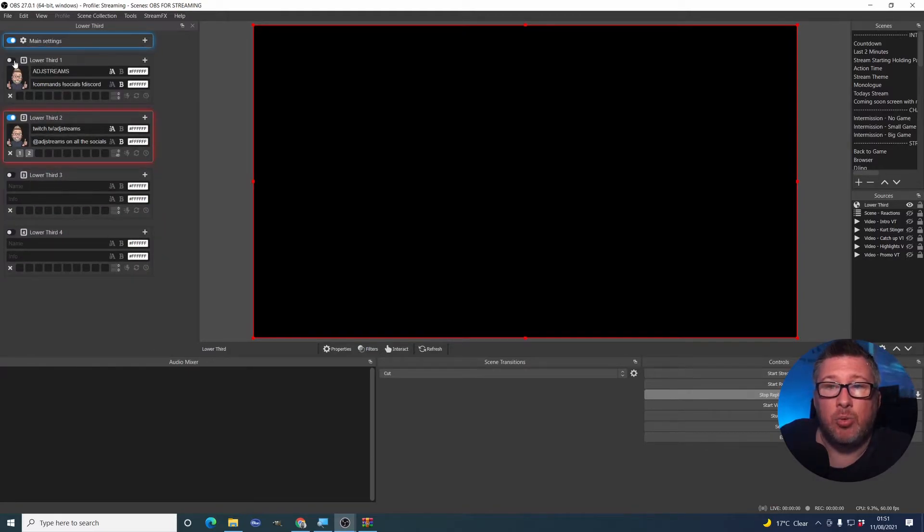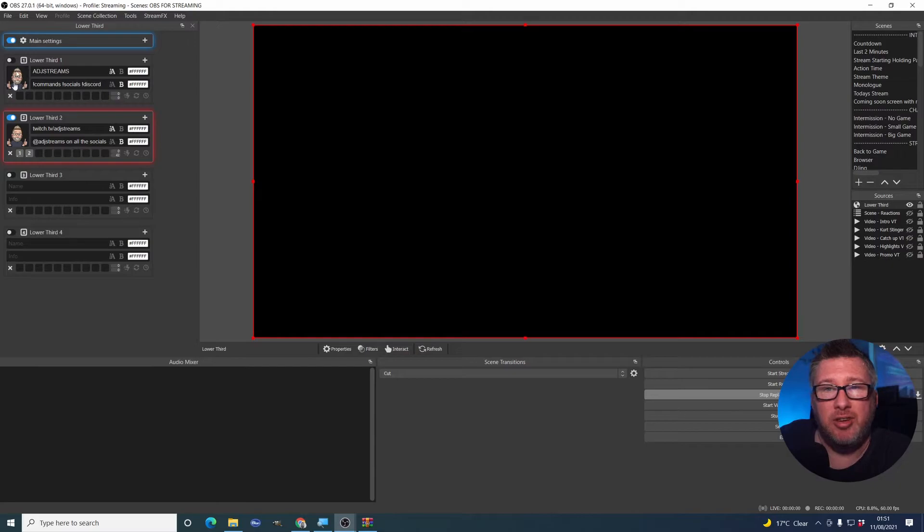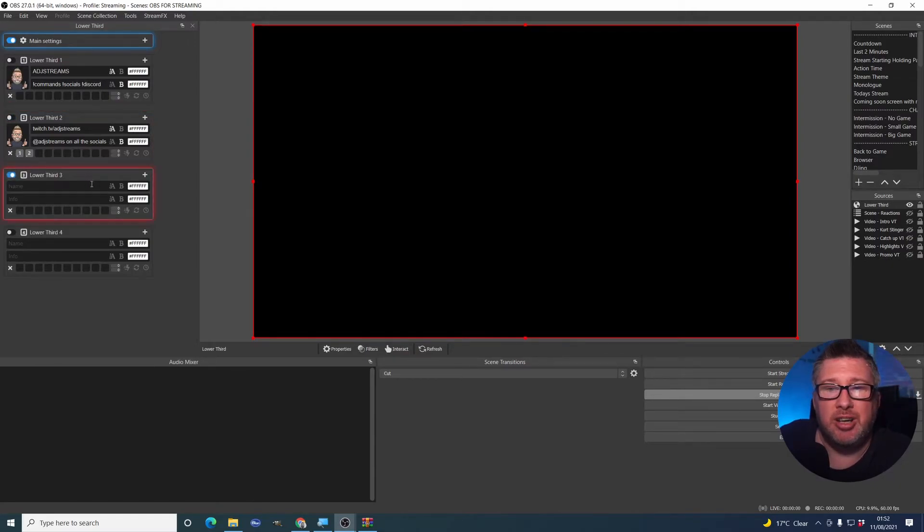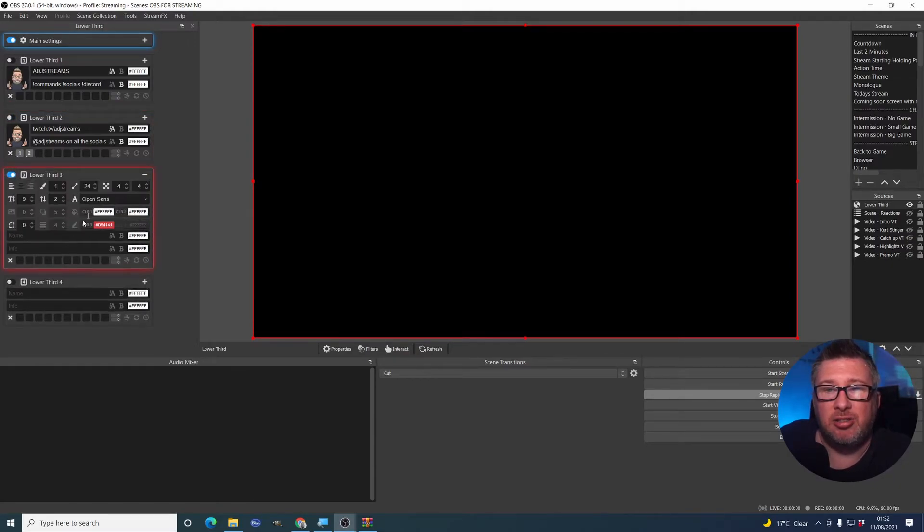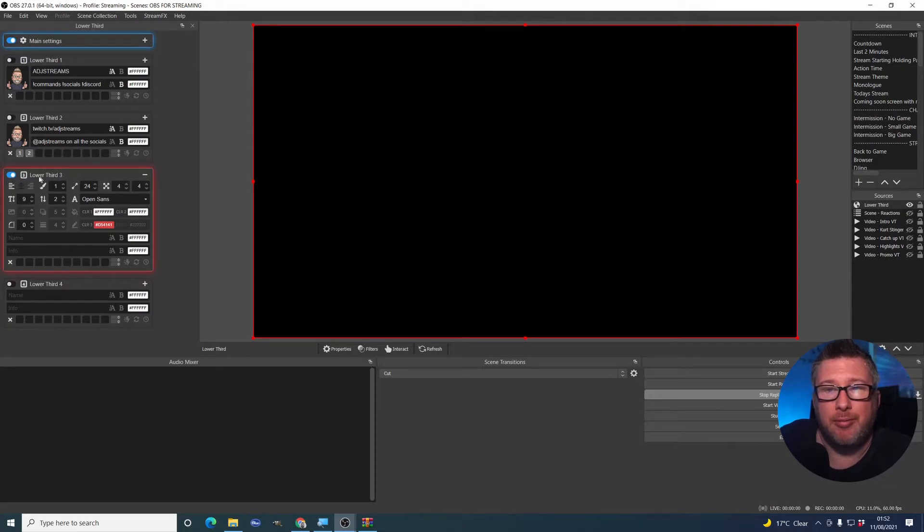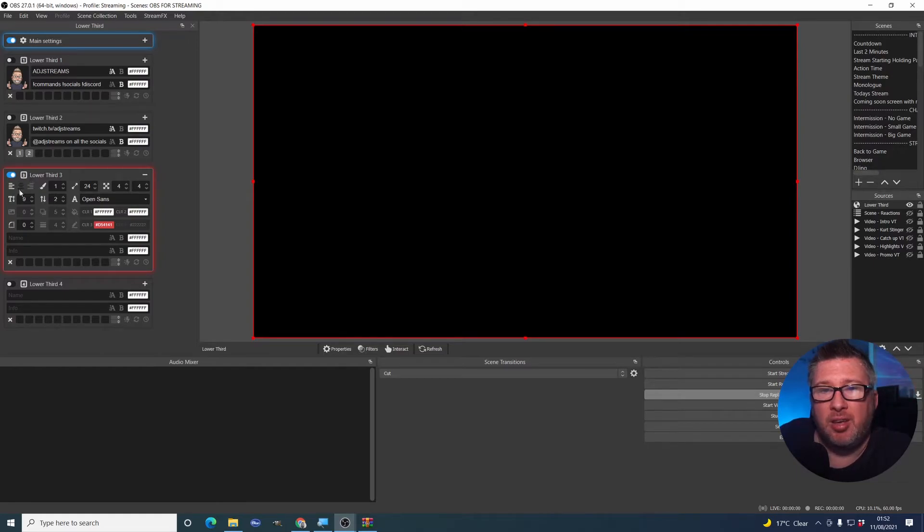Next thing is, how do we actually set up these lower thirds? Let's create a brand new one from scratch. We click this. You will see at the moment there's not much going on. This is the third lower third. Now, we've toggled this on by ticking that box there.